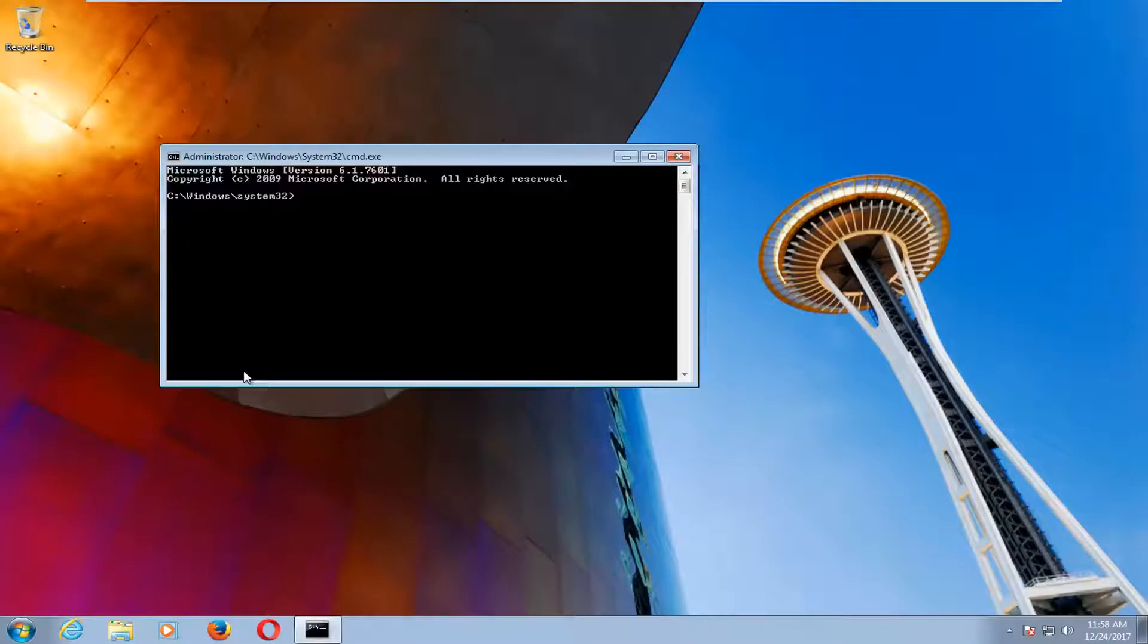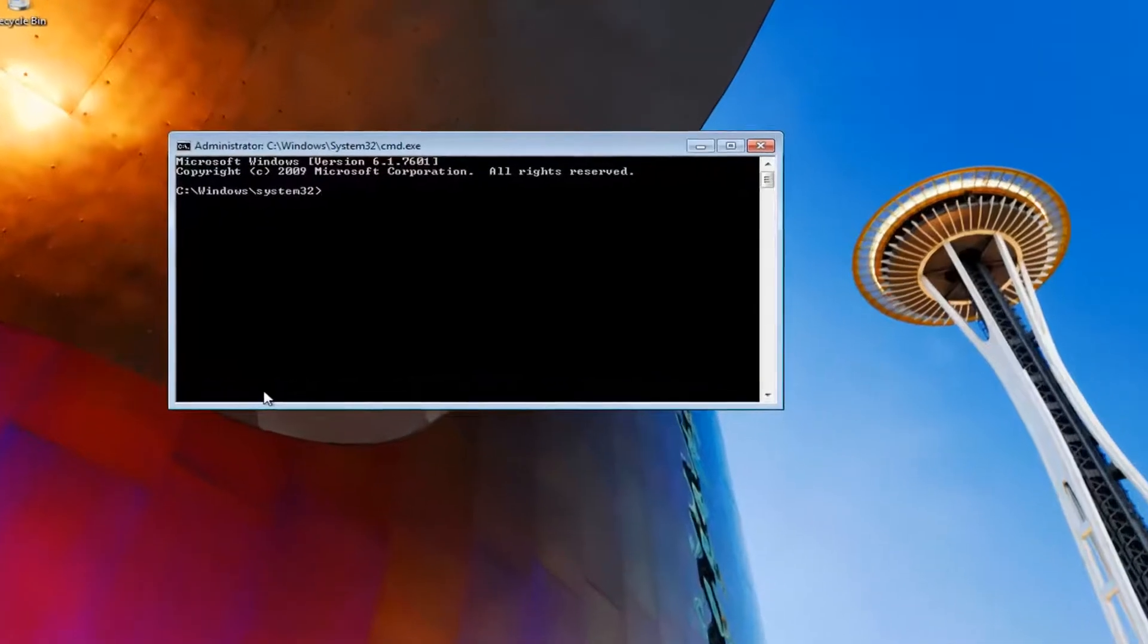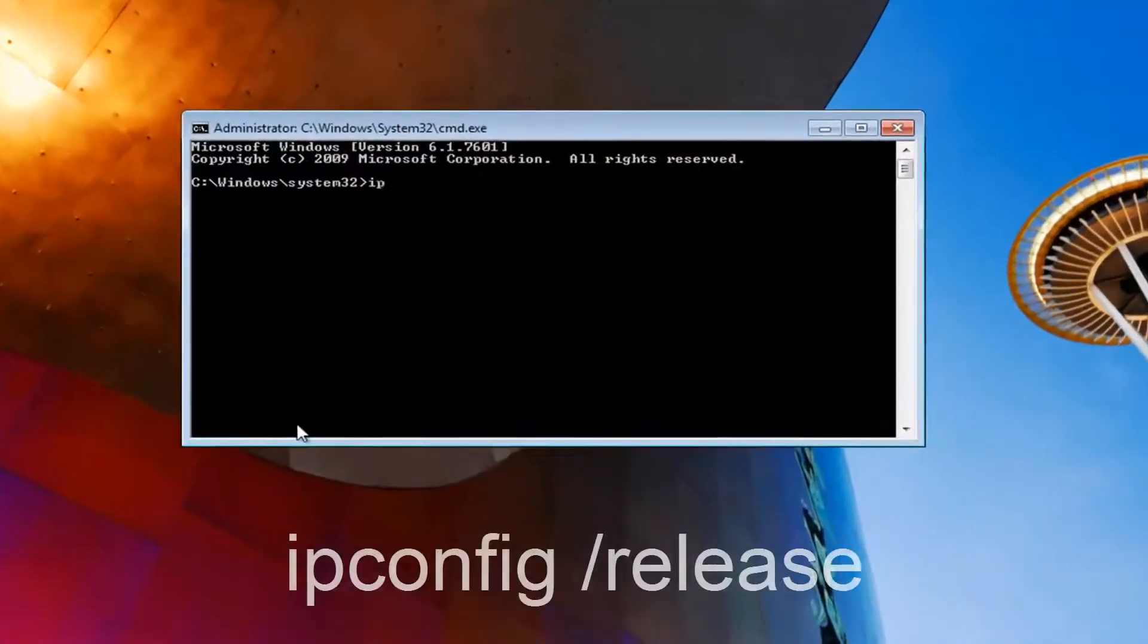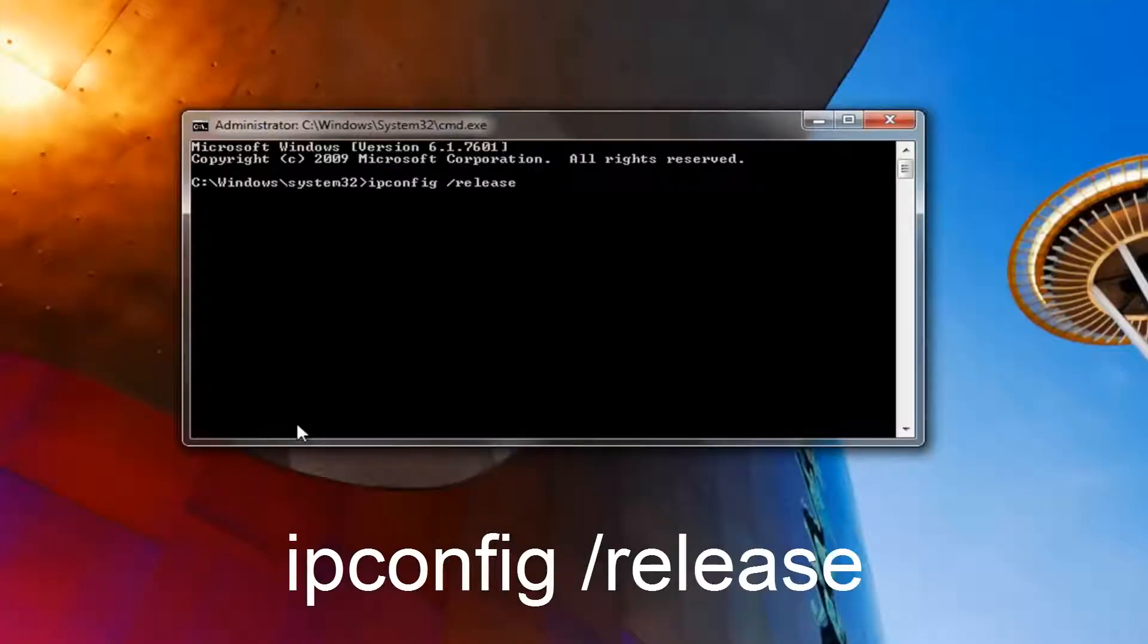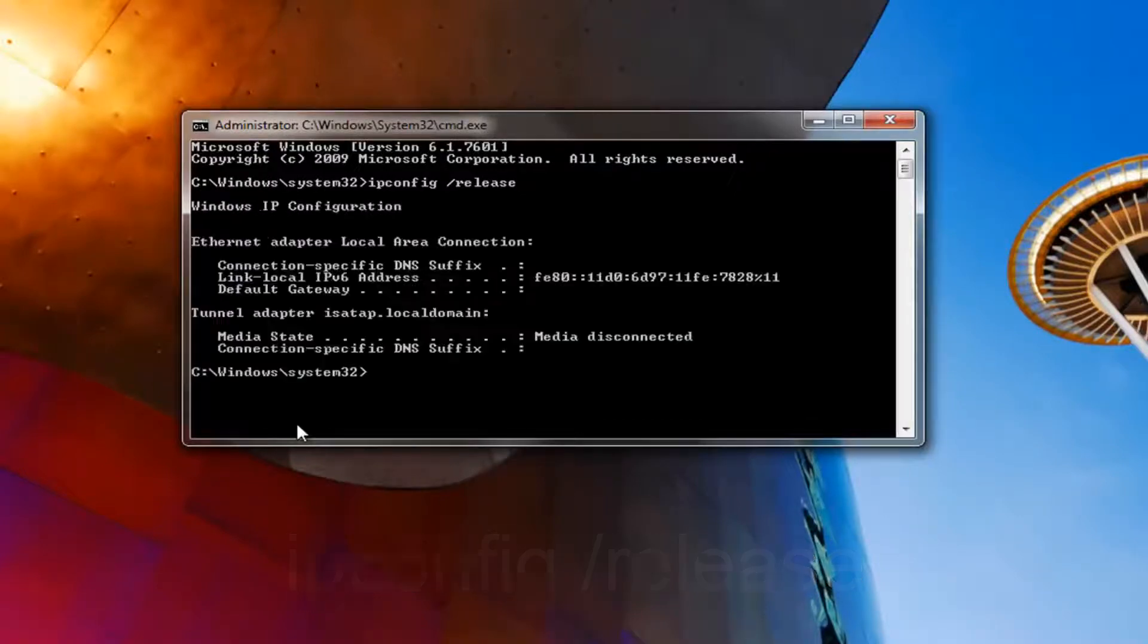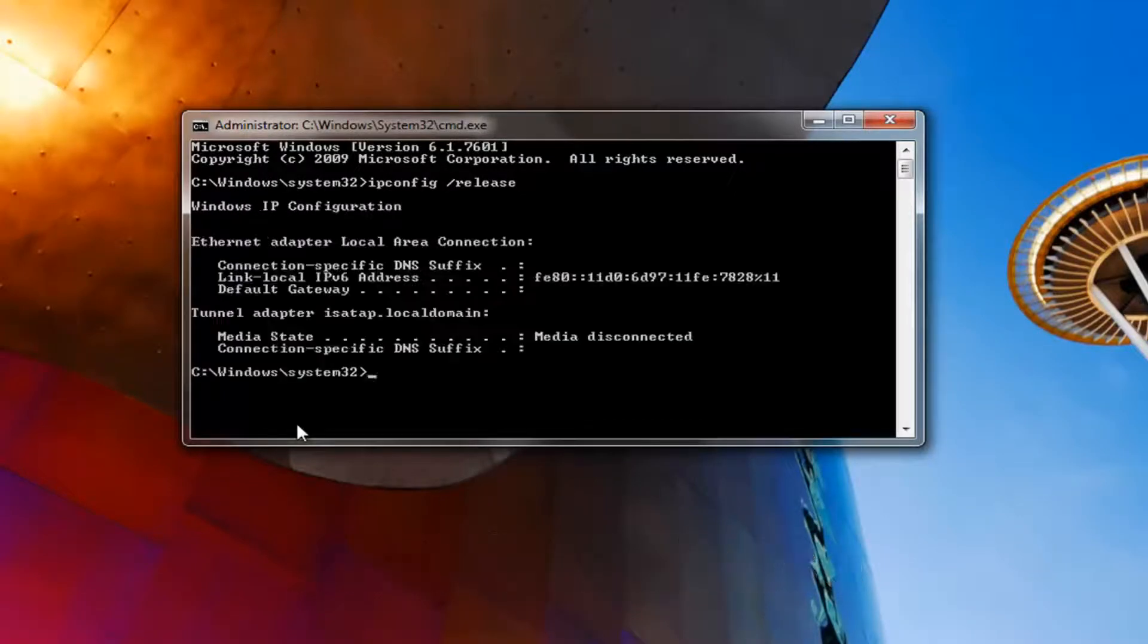Now in this elevated command line window, you want to type in ipconfig space forward slash release. So again, ipconfig space forward slash release. Then you want to hit enter.